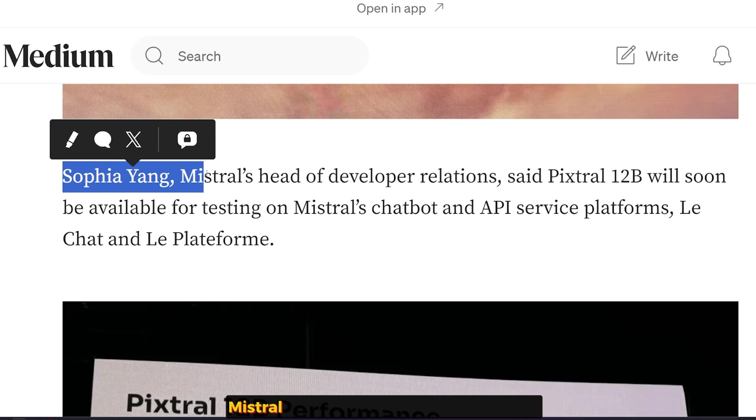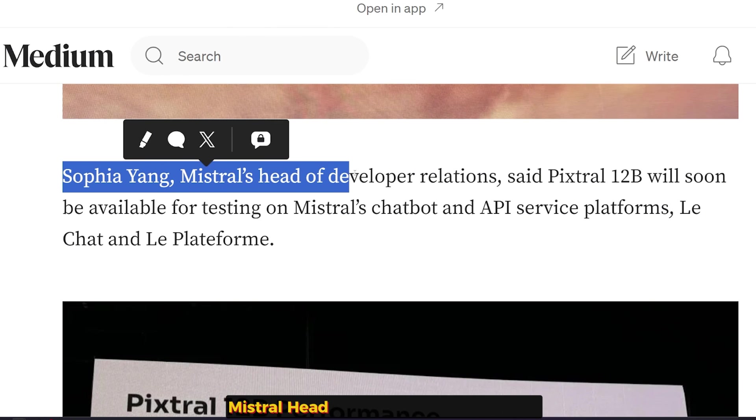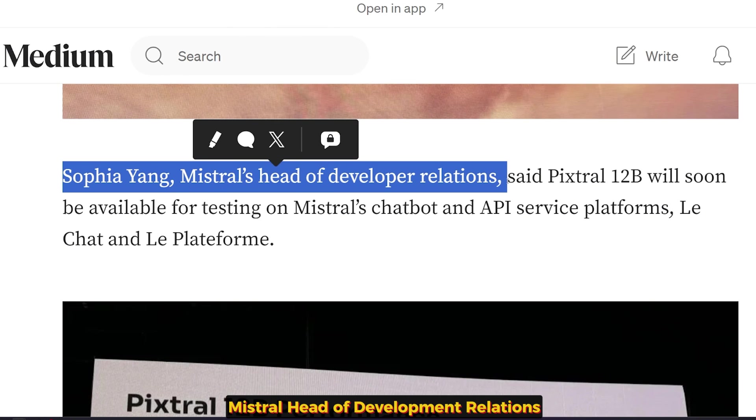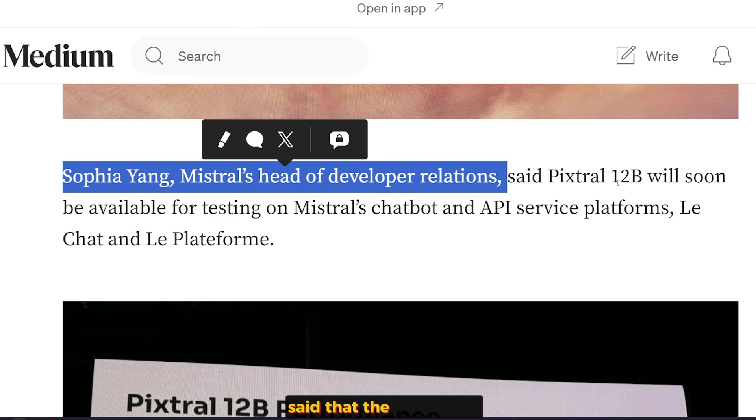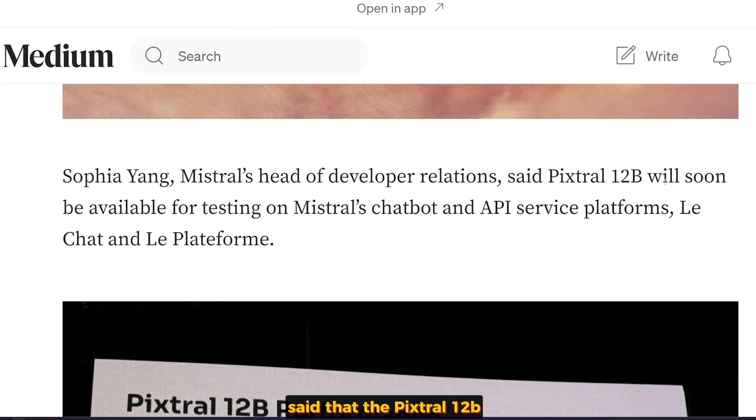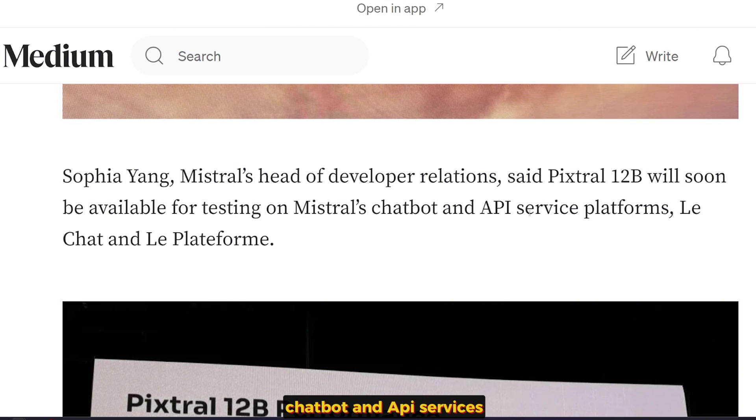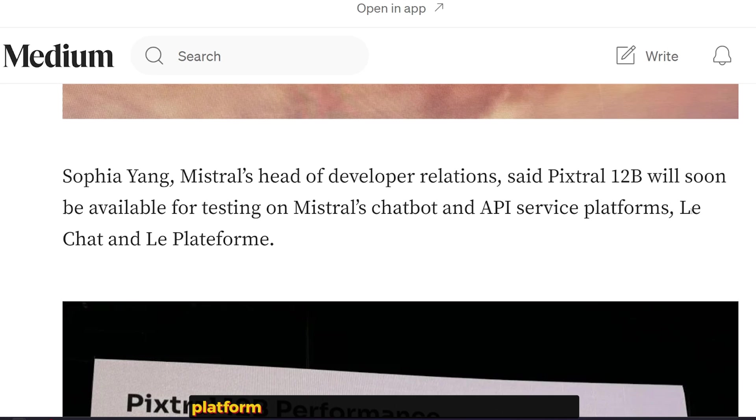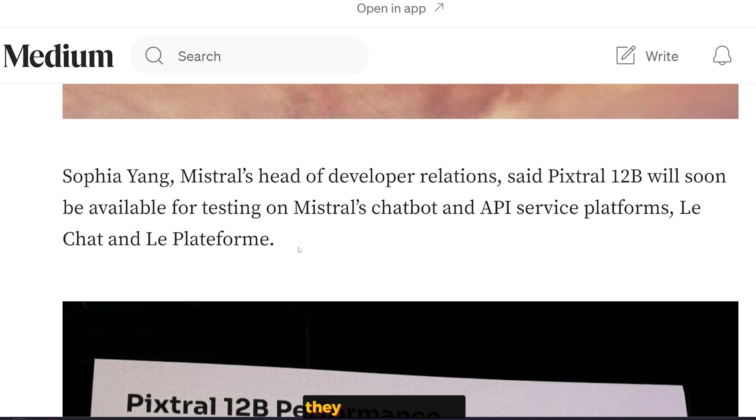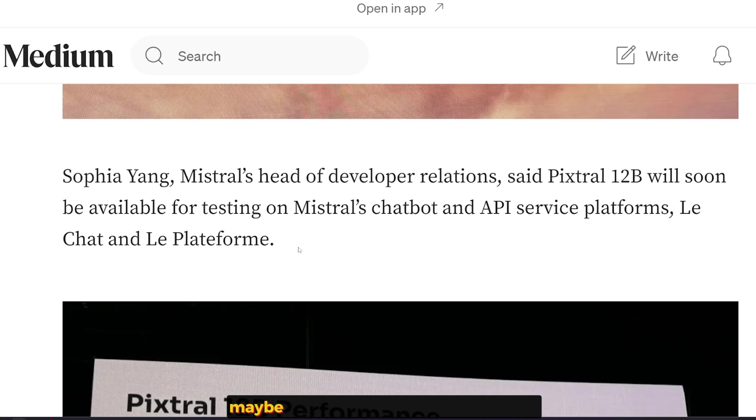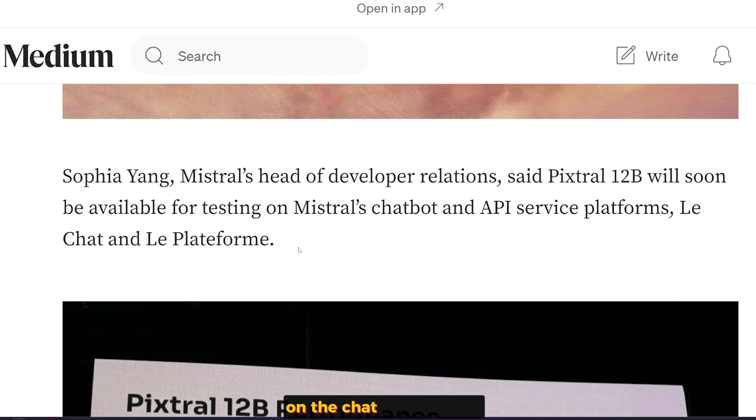Sophia Yang, Mistral's Head of Developer Relations, said that Pixtral 12B will be soon available for testing on Mistral Chat, Pod, and API services platform. And actually as I'm making this video, they didn't do it yet. Maybe in a few days we will have it up on the chat.